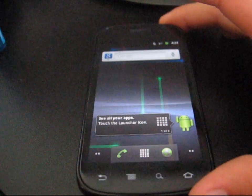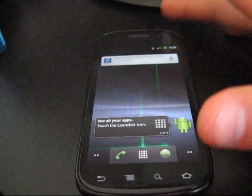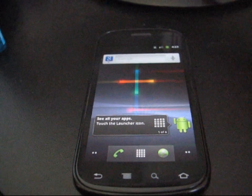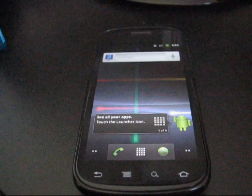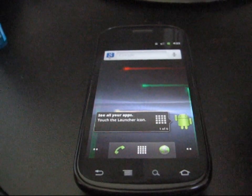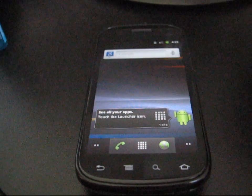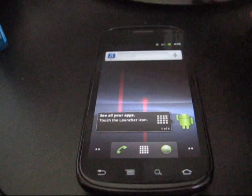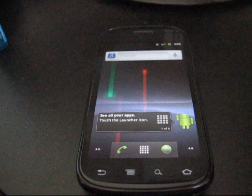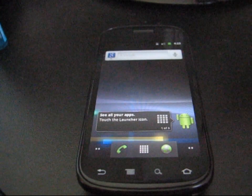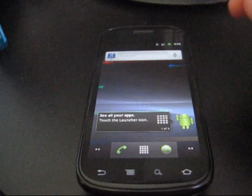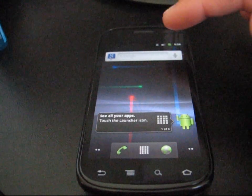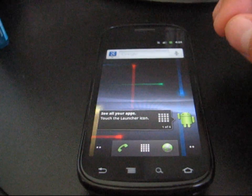So make sure you back all of those up. I use Titanium Backup to back up my apps, I use Google Gmail to back up my contacts. So make sure you have all of those backed up before you run this process. If not, just go ahead and run through the process, it will factory wipe your phone.